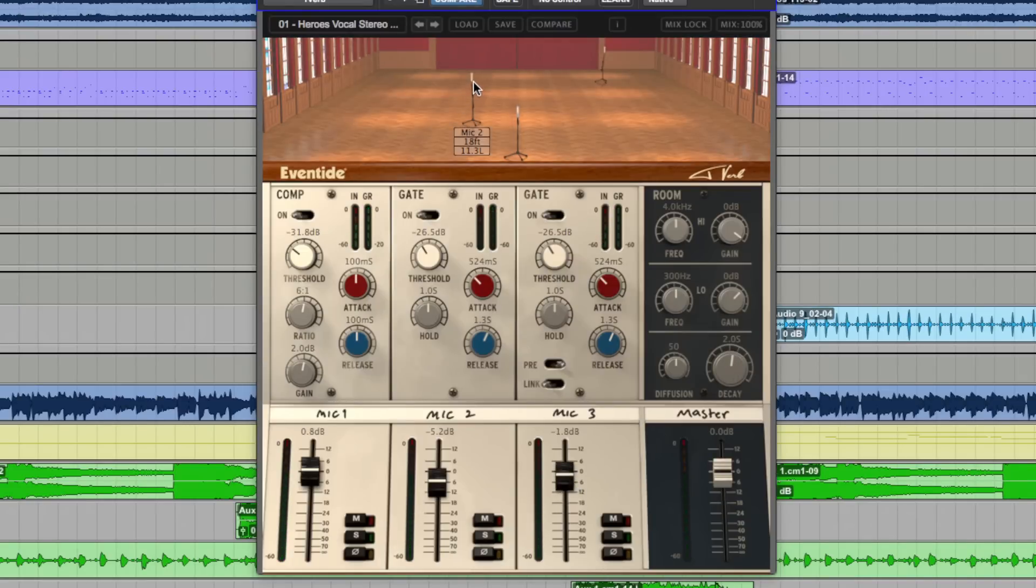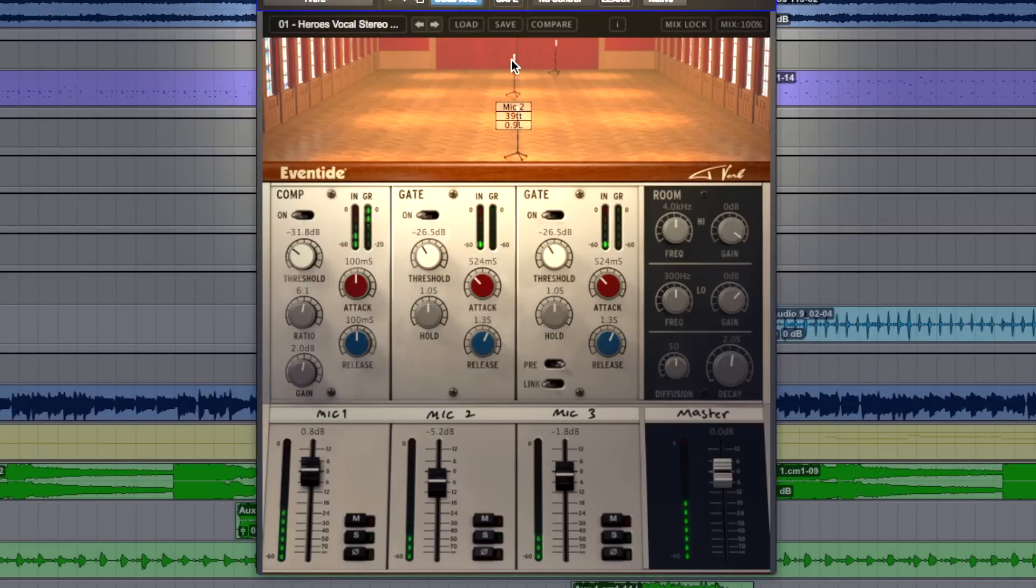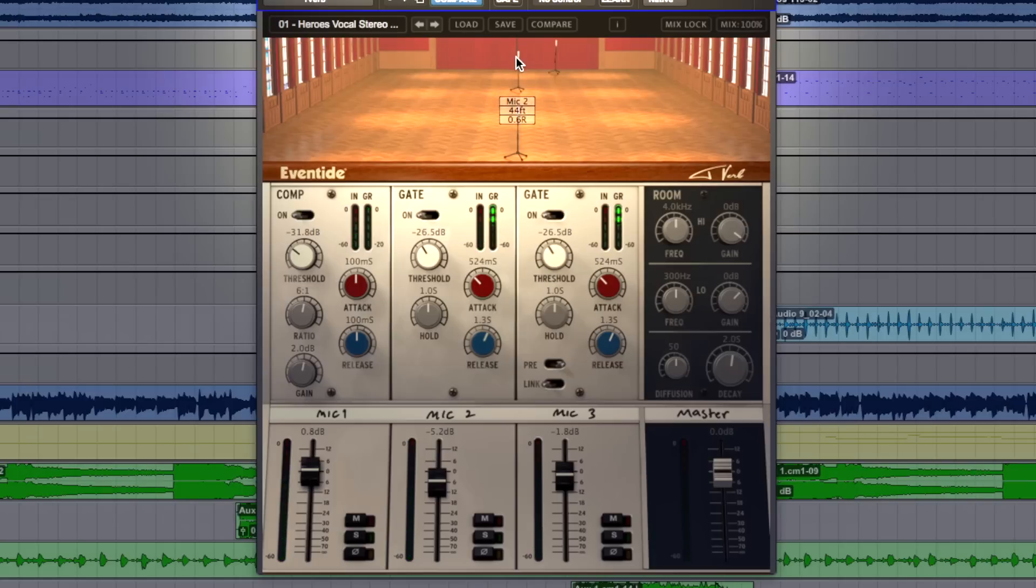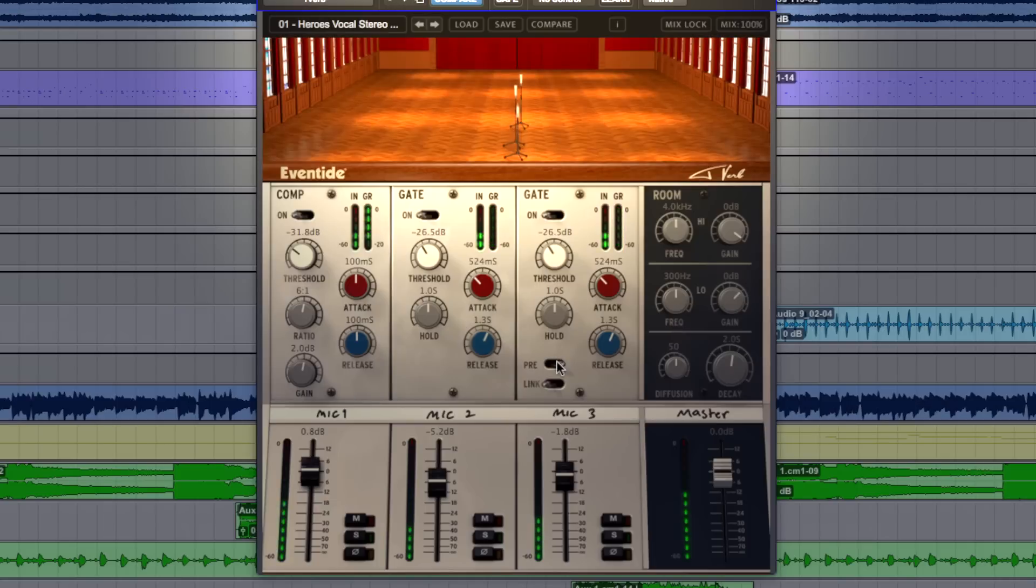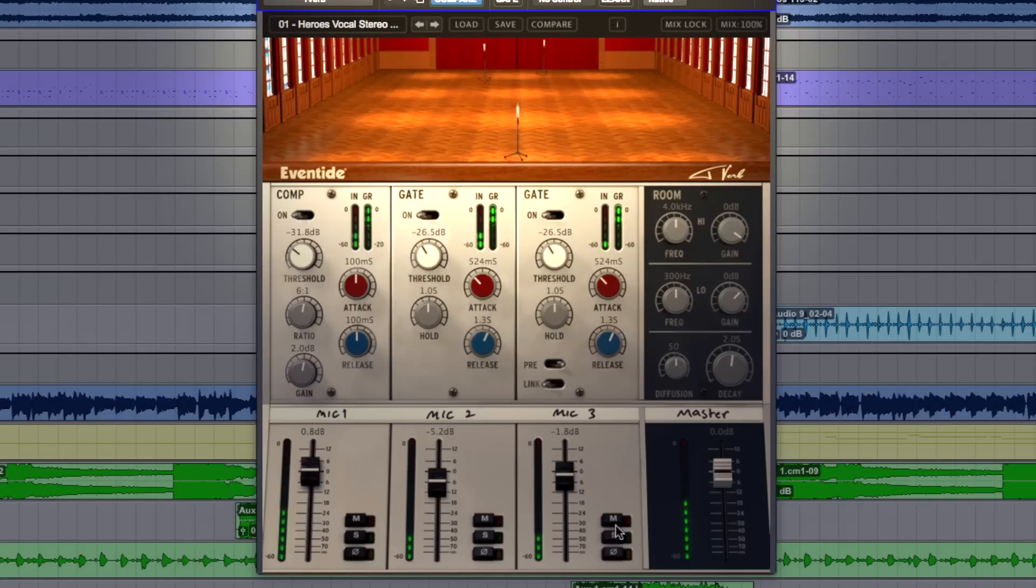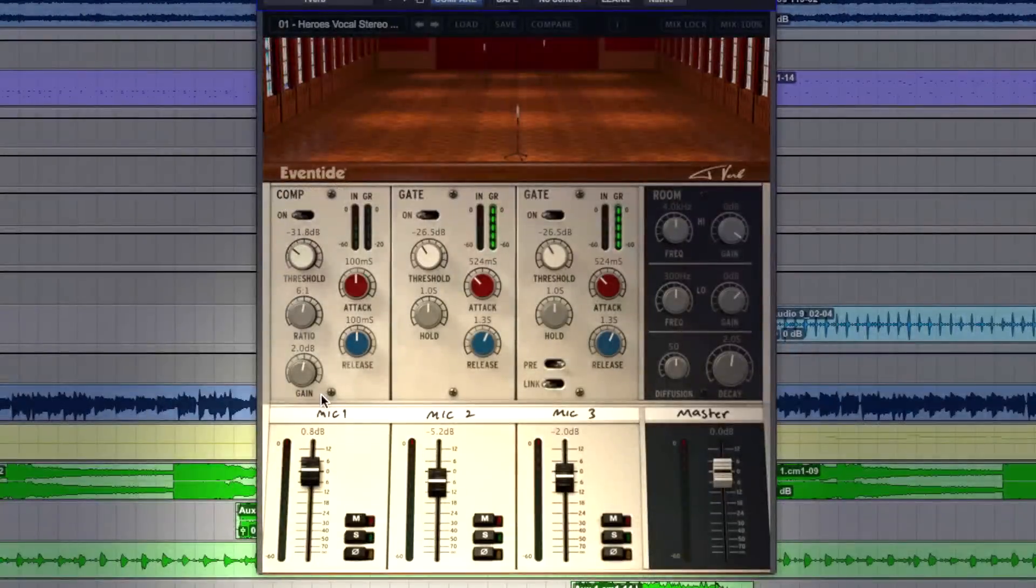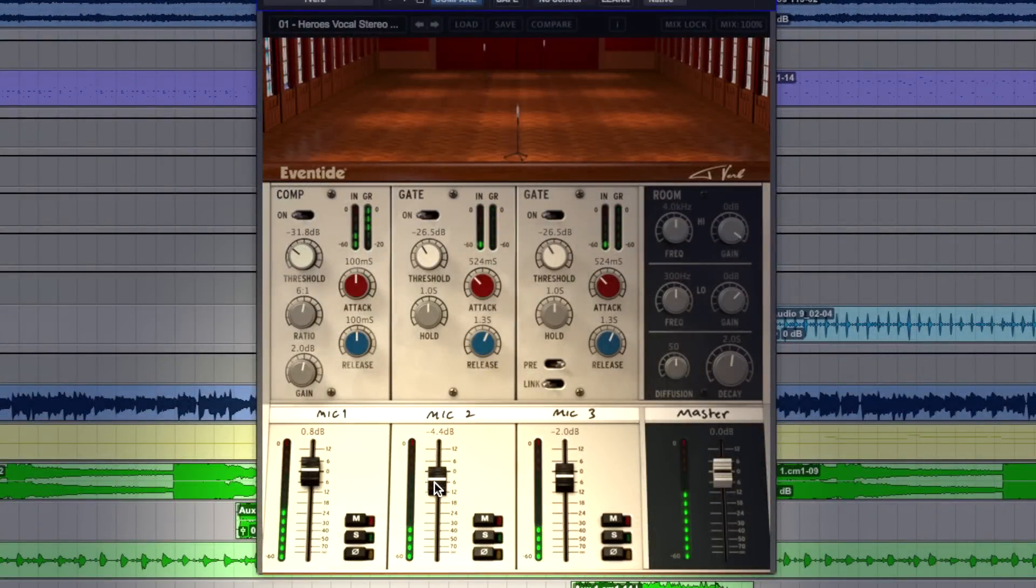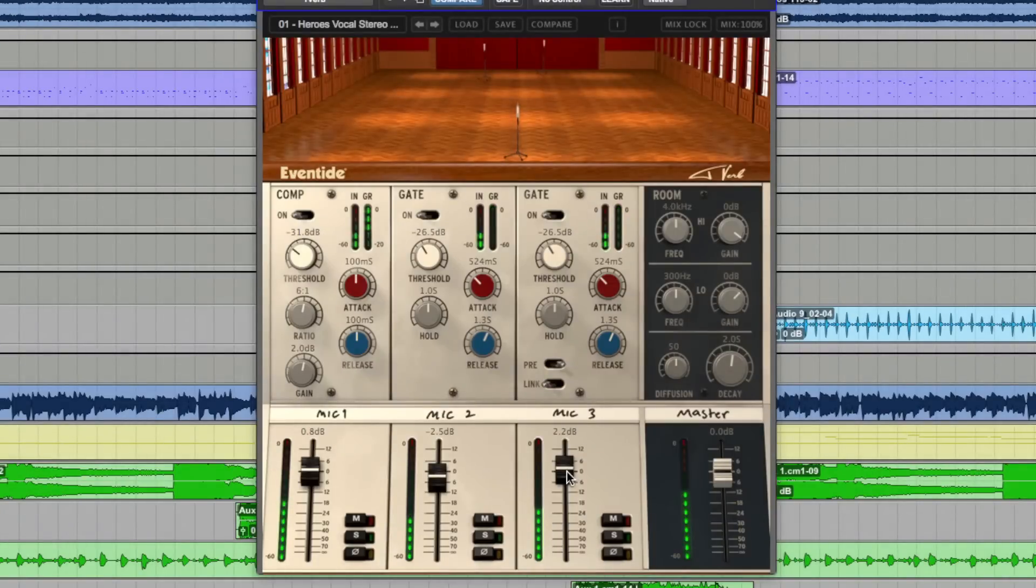And we can move these mics about. Let's get an even bigger sound. Or you can have them really close. Further back.